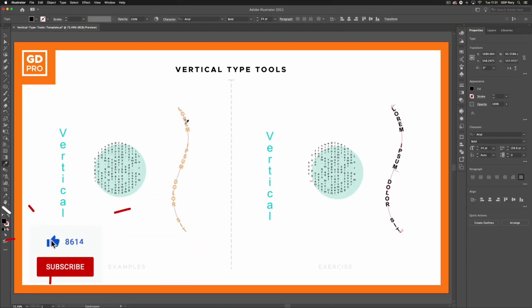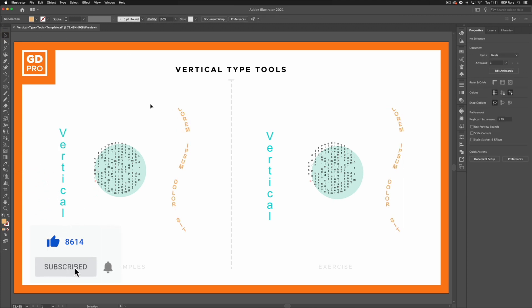And that's it for an overview of the vertical type tools in Adobe Illustrator.